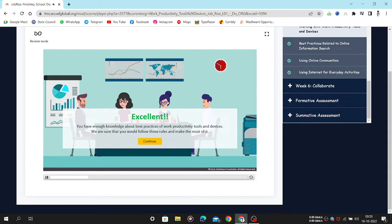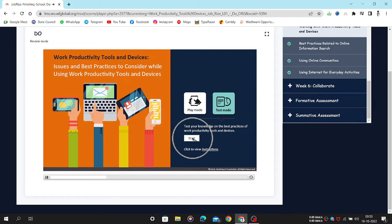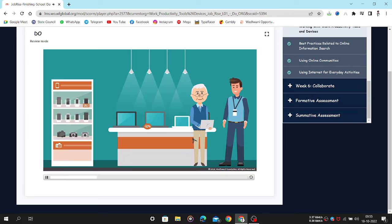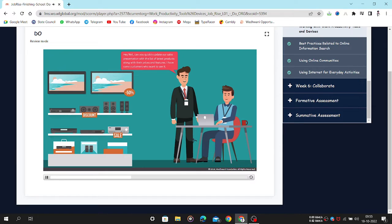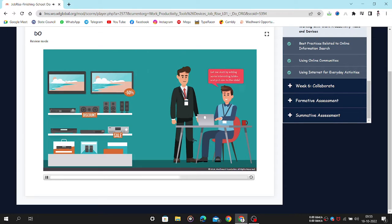You have enough knowledge about best practices. Here is an opportunity to apply your knowledge on the issues and test your knowledge on the best practices of work. Meet Neil, who is a sales executive at a computers and electronics shop. Every day he has to use different work productivity tools and devices to perform efficiently on the job. Neil's manager has given him the task to update their sales presentation. Hey Neil, can you quickly update our sales presentation with the list of latest products along with their prices and features? I have some customers who want to see it. Let me start by adding some interesting tables and pictures to the slide.